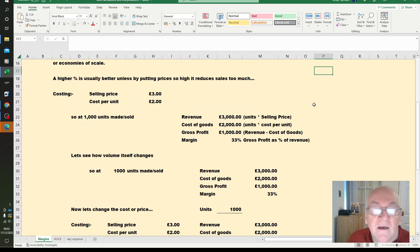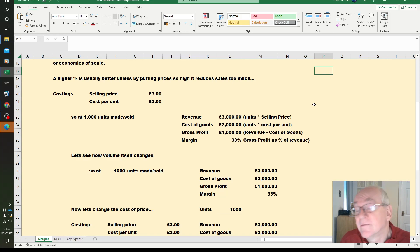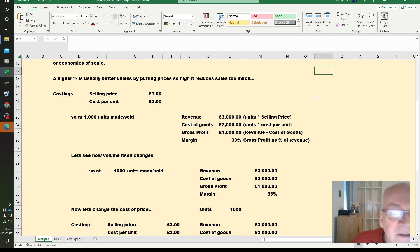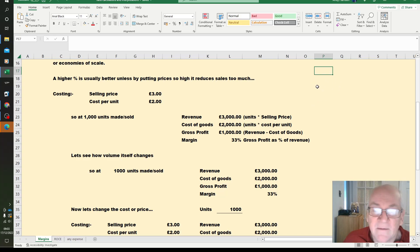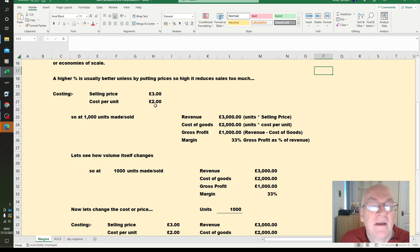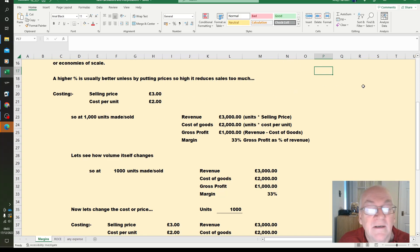A higher percentage is usually better, unless we've given ourselves such a high margin we haven't got any sales. We're going to keep to some fairly straightforward numbers. I've got a selling price of £3 and a cost per unit of £2, and do a lot of calculations based on the 1000 units made or sold.